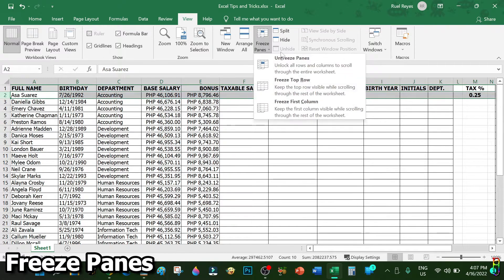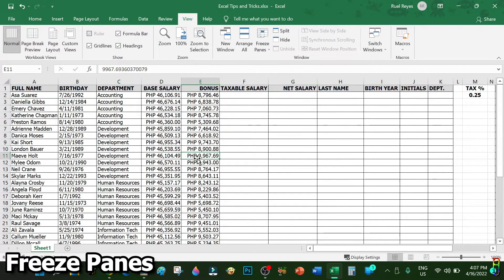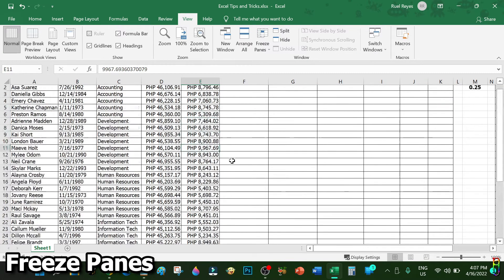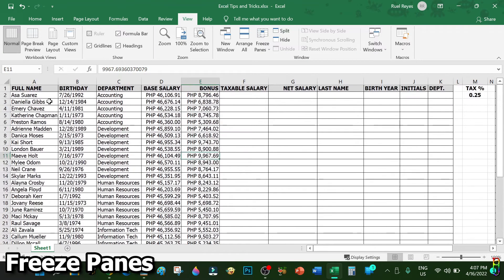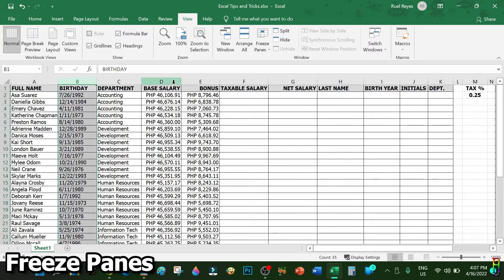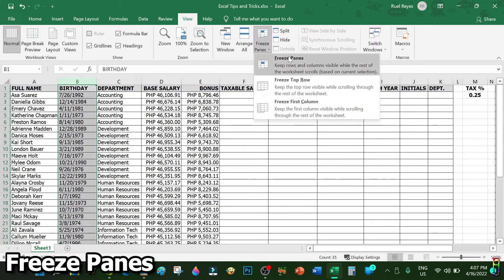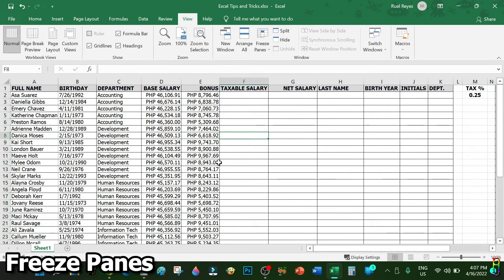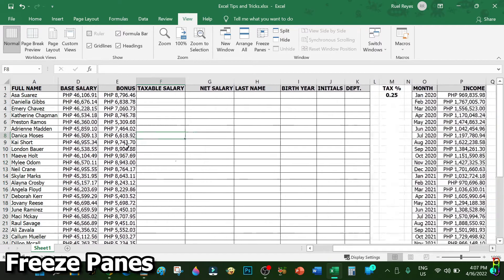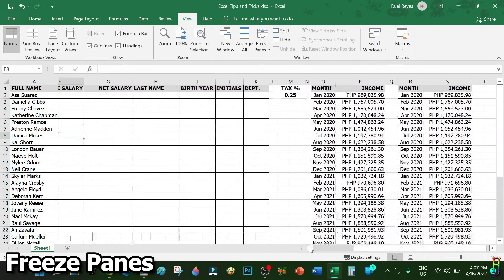To remove the freeze panes you just select Unfreeze Panes. You can also freeze the panes by column. For example, to freeze the Full Name column, select the column after it, then do a Freeze Panes. Now when you scroll to the right the Full Name column stays in place.